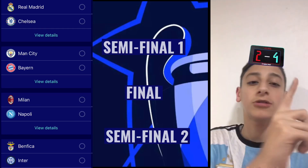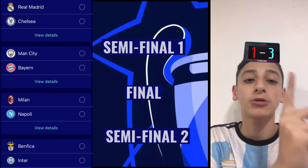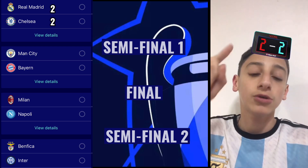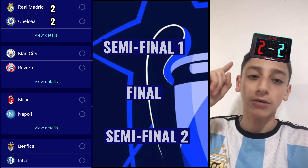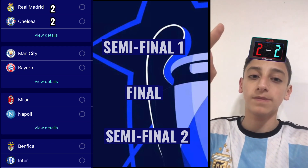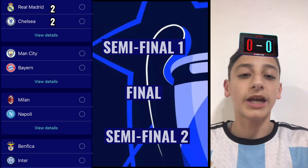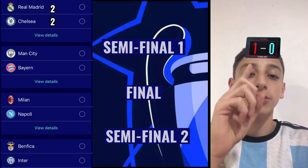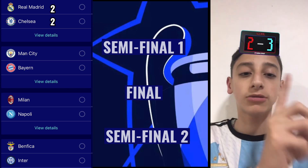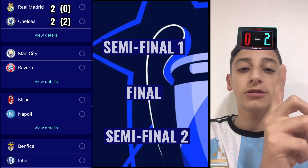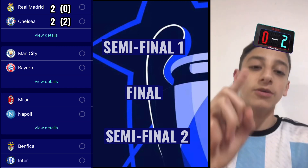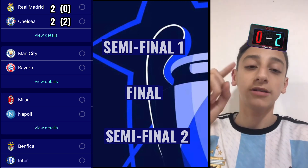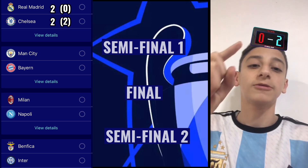Starting off from Real Madrid in the red, Chelsea in the blue. Between the two legs, it's going to be a 2-2, going on to penalties. Now on to the penalties — Real Madrid in the red, Chelsea in the blue. Chelsea wins 2-0 on penalties. They go to the semifinal.